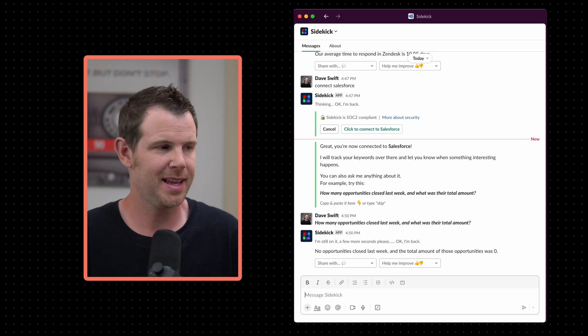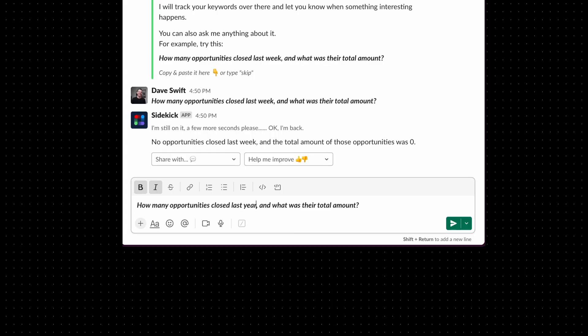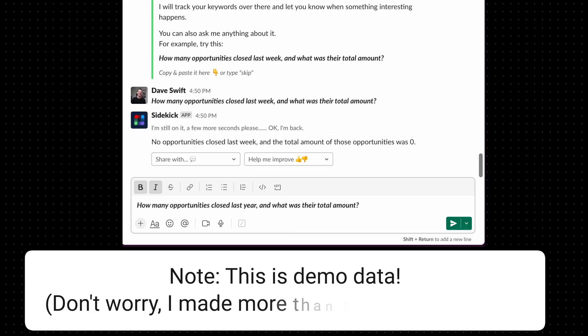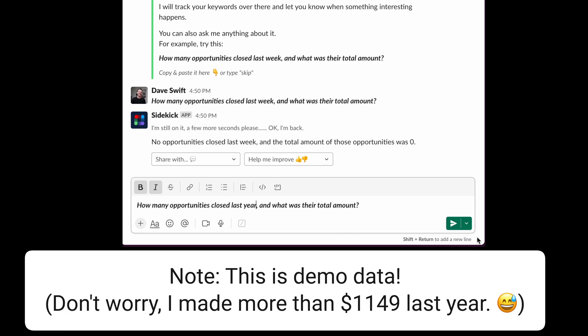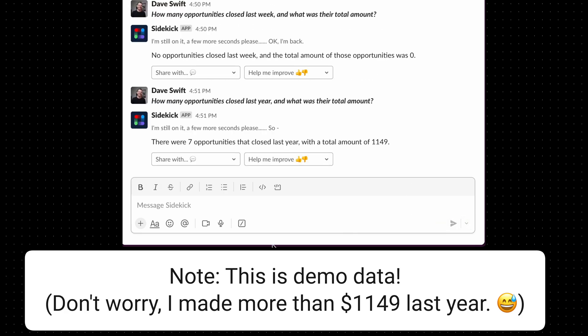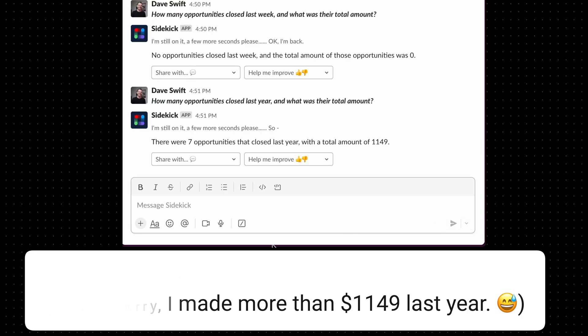No opportunities last week and nothing closed. Well, let's try something else. How about last year? Surely there had to have been some business in the last year. Seven deals closed with a total of $1,149.